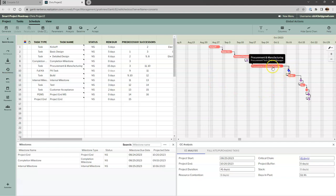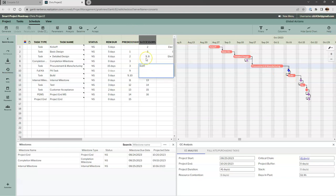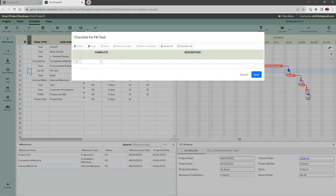To add that, I come over here and insert a special task — this time a full kit task — and the full kit task will be placed in front of build. It will follow procurement and manufacturing, so I draw that dependency. Now I can see there's an existing dependency from procurement/manufacturing to build that I no longer need, so I'll remove it for clarity.